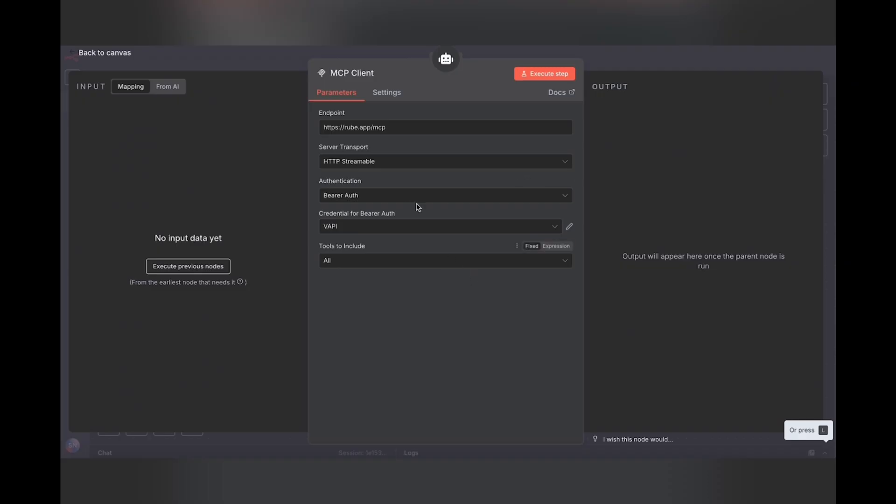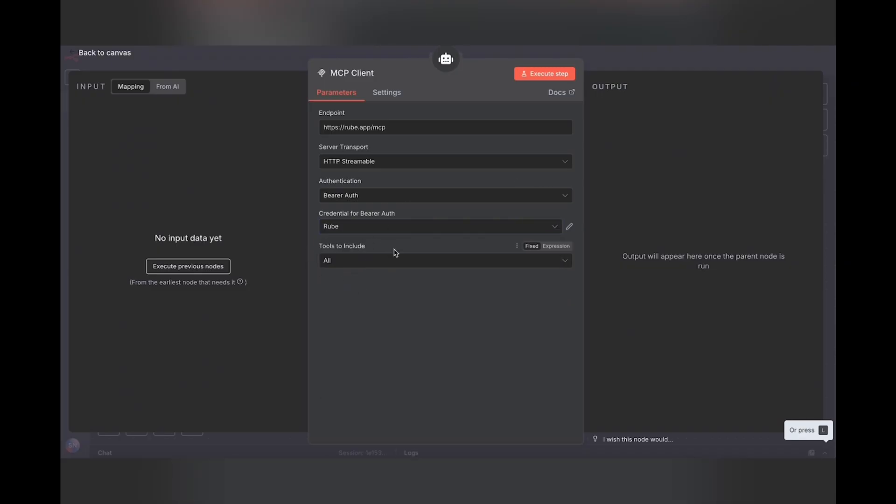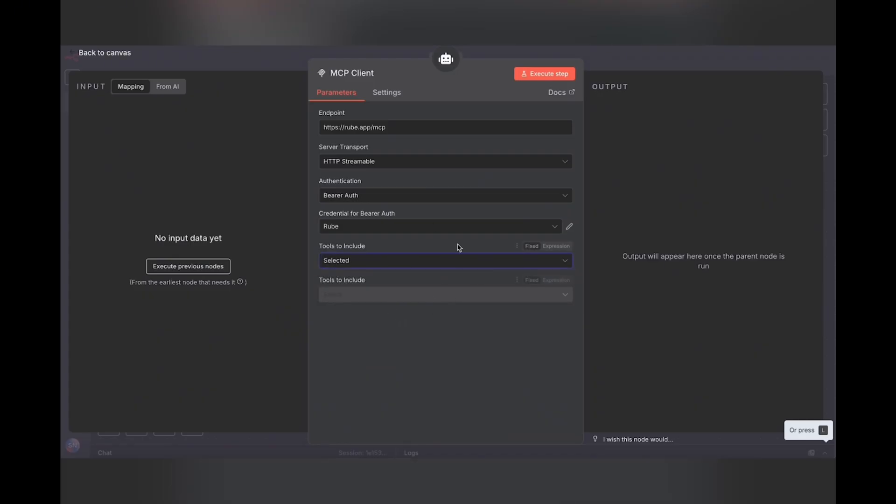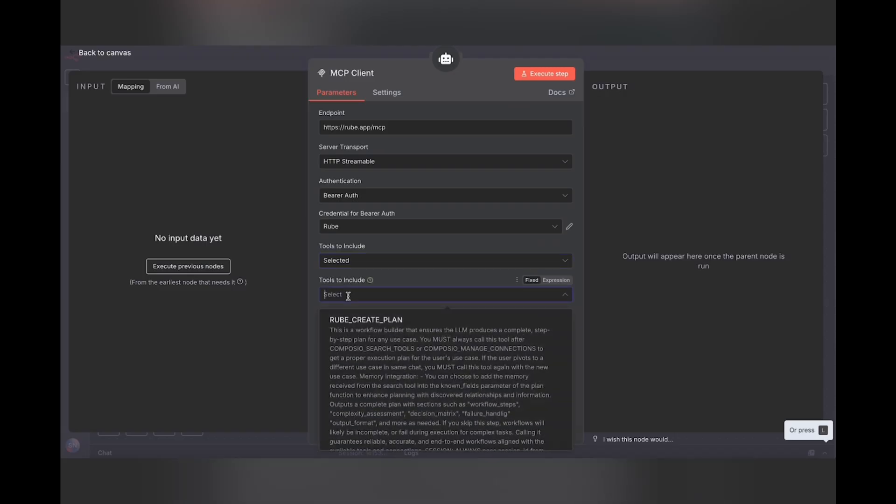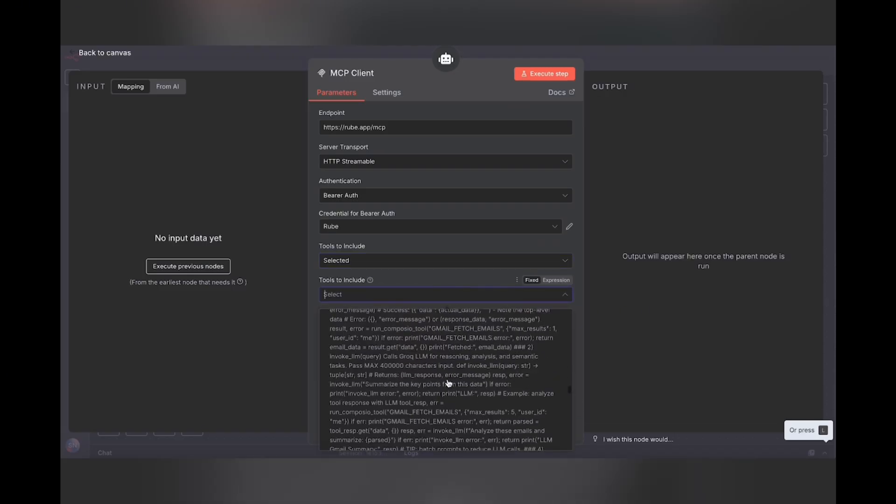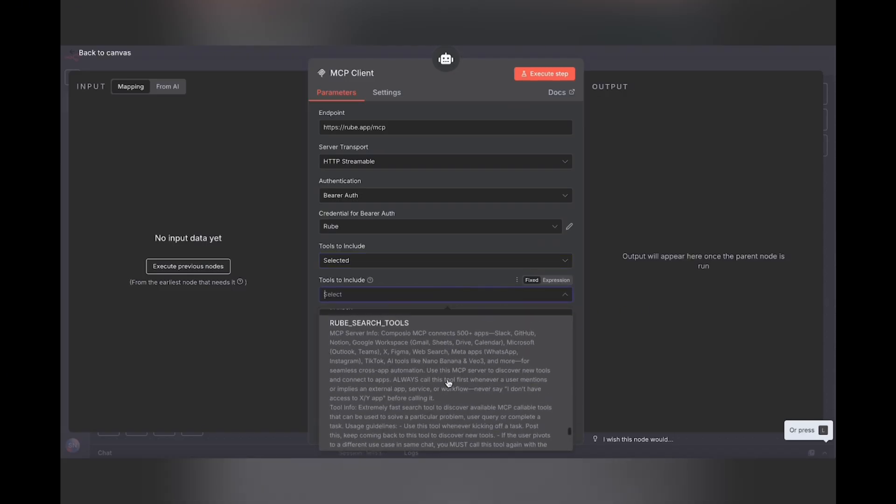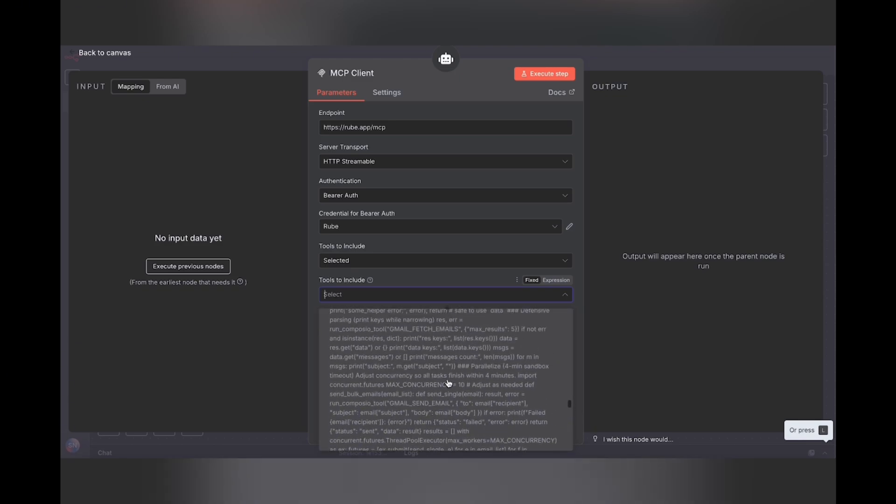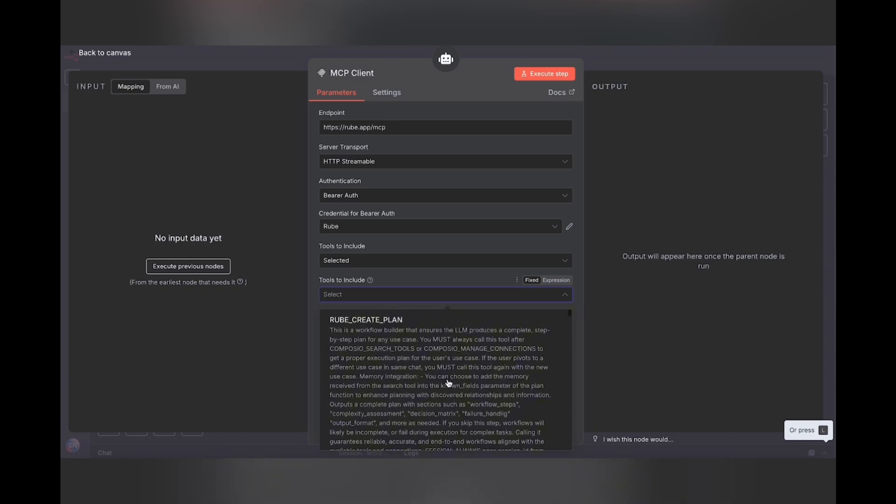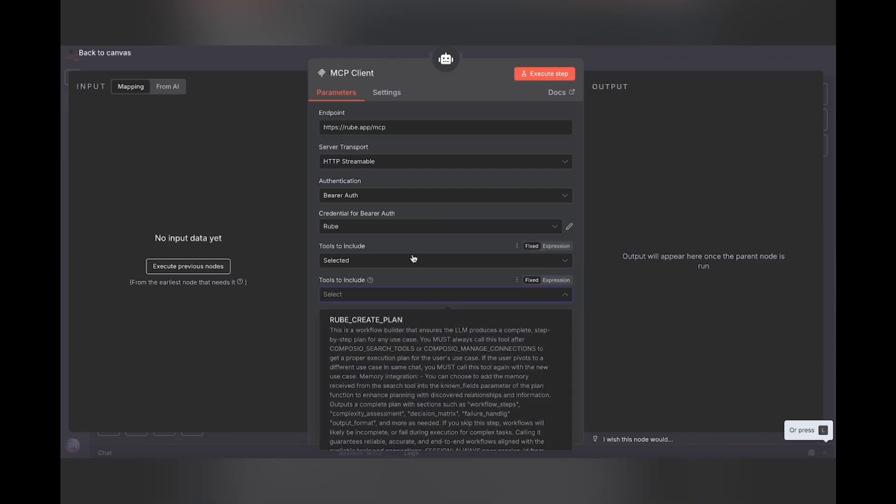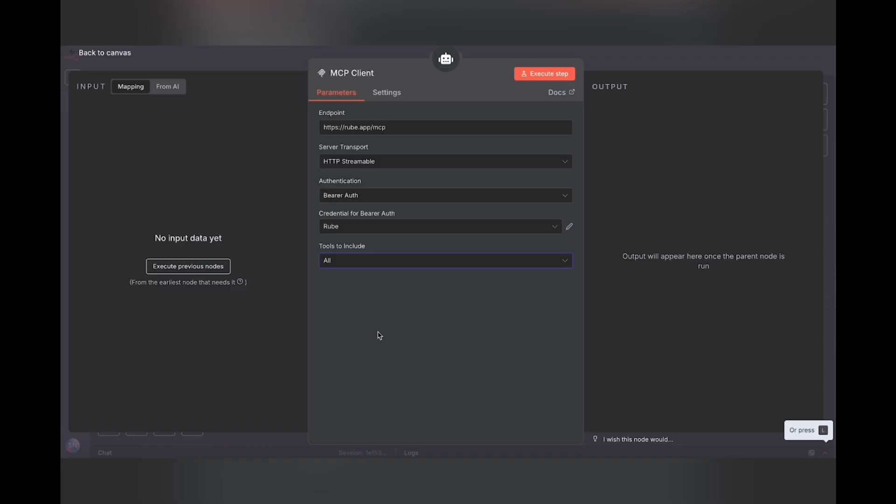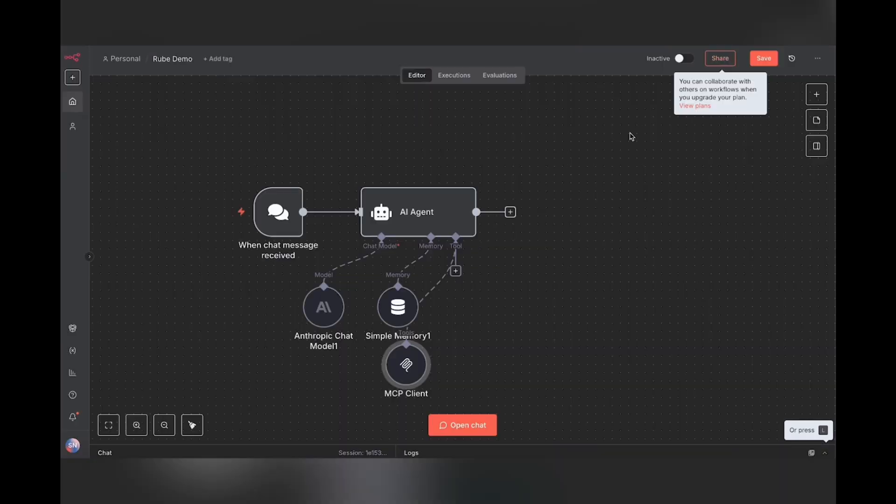Now, since I already have mine, I'm just going to go ahead and select it. And under tools to include, just select all. We can also select certain tools. So if you click here, it's going to go ahead and ping this endpoint and see what tools are available. So we have create plan, multi execute. And if you scroll down, you'll see that there's a lot of different tools available, but all these tools connect to Rube and not to the apps that you've connected to. So in this case, you will need to leave this as all. But if you were to set up a custom MCP server on N8N or somewhere else, then you would have the option to choose specific tools. And I'll get to why that's important. So just click out again.